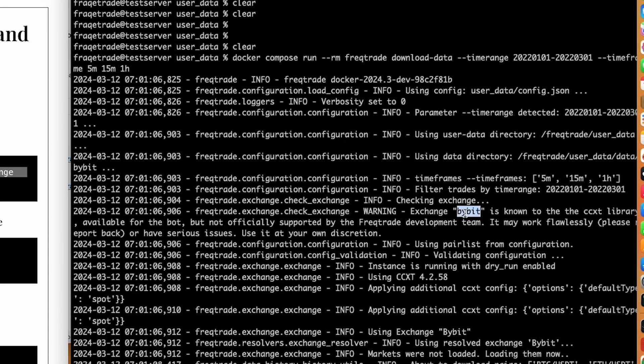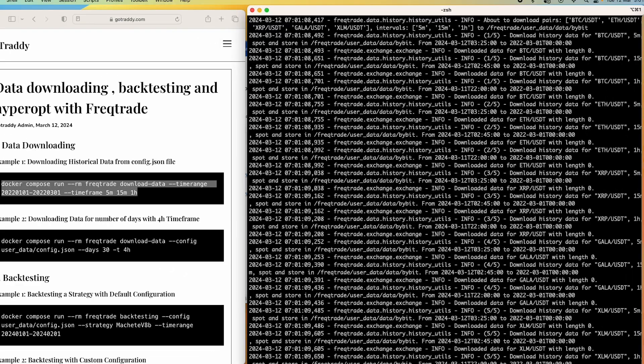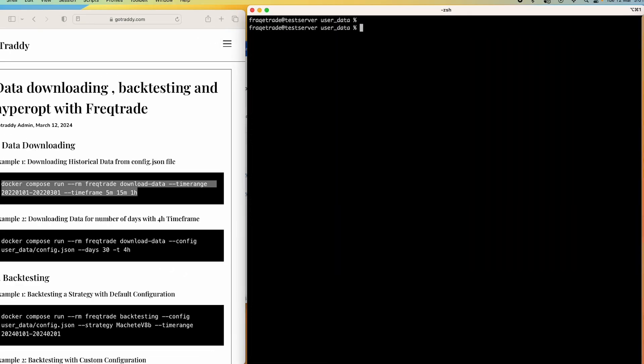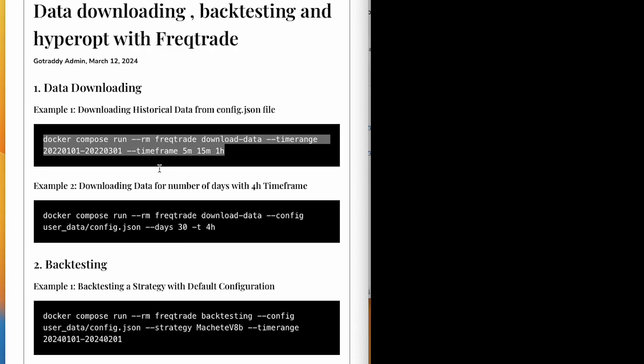In the time frames it is taking from the command line. If we don't mention that, it will take from the strategy by default. The time range is also taking from the command line, so whatever we don't mention it will take from the config file or the strategy file.